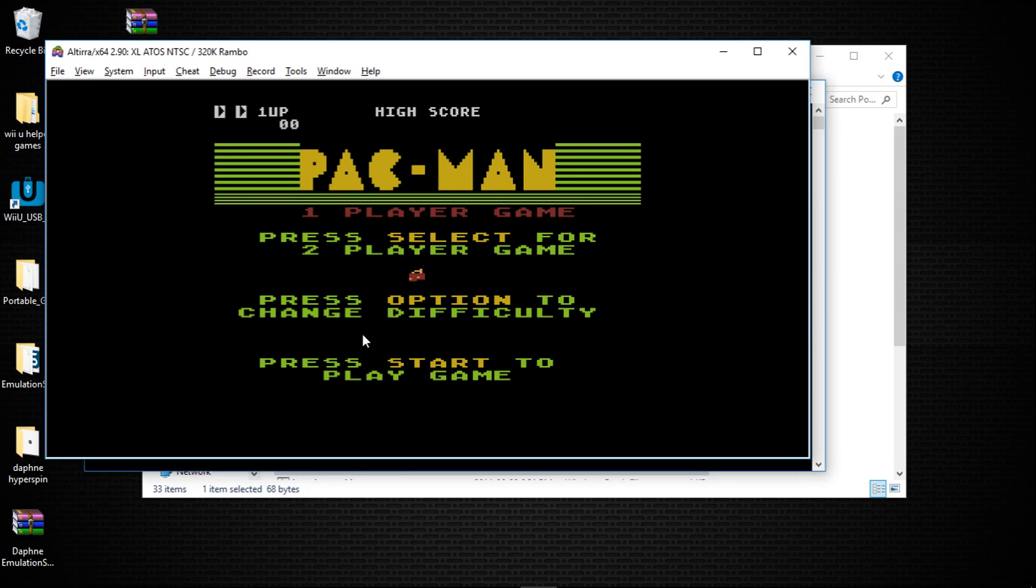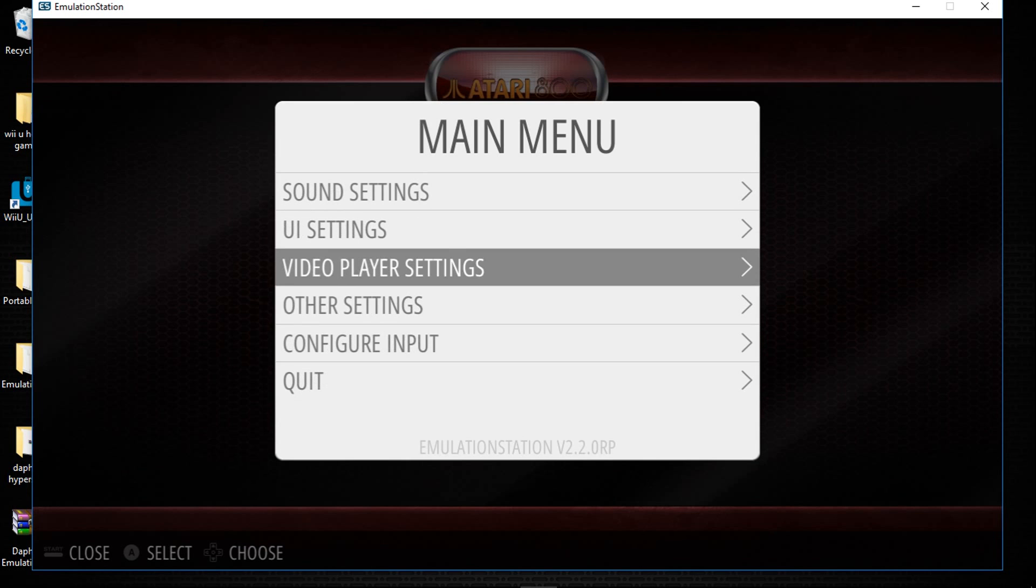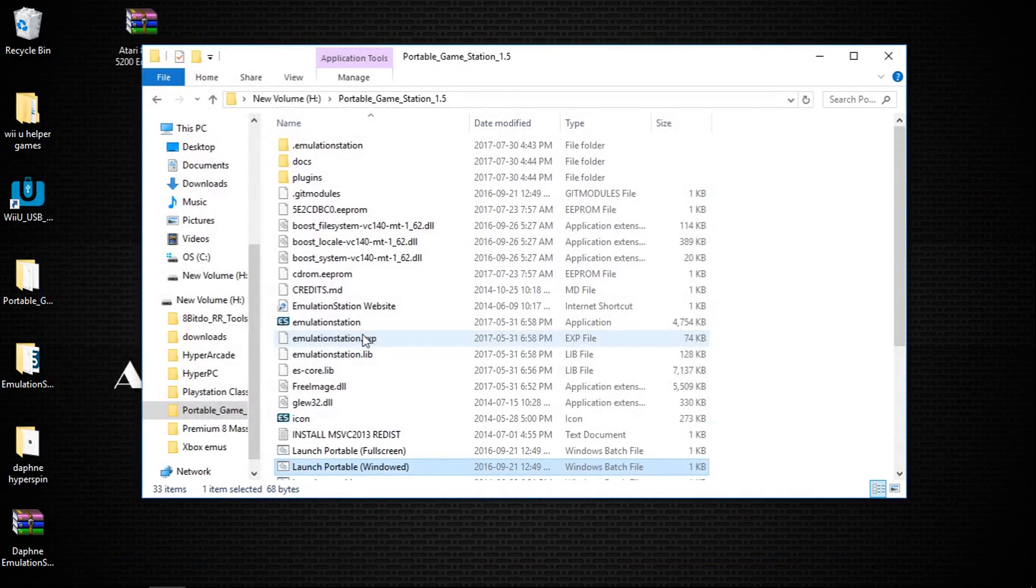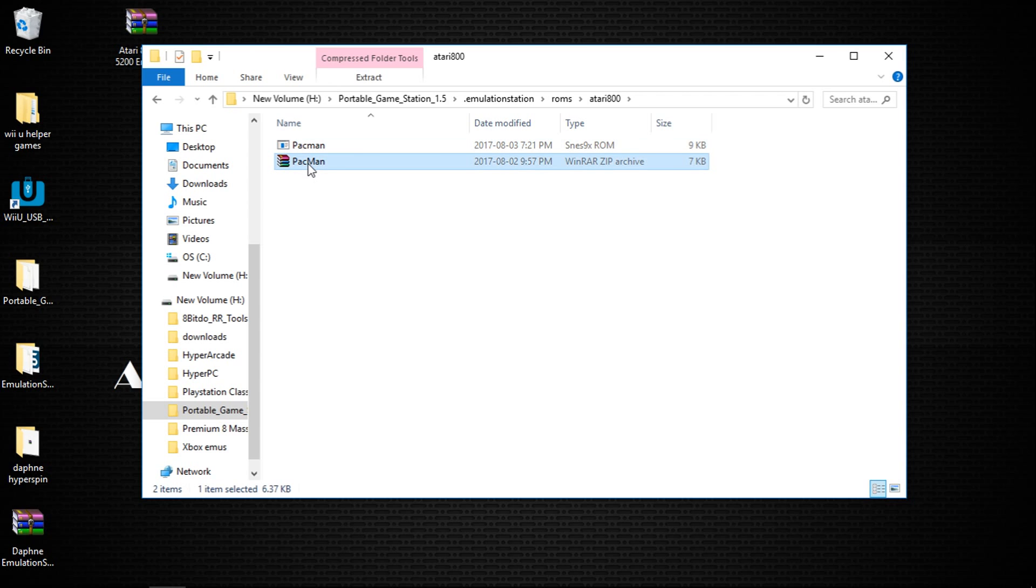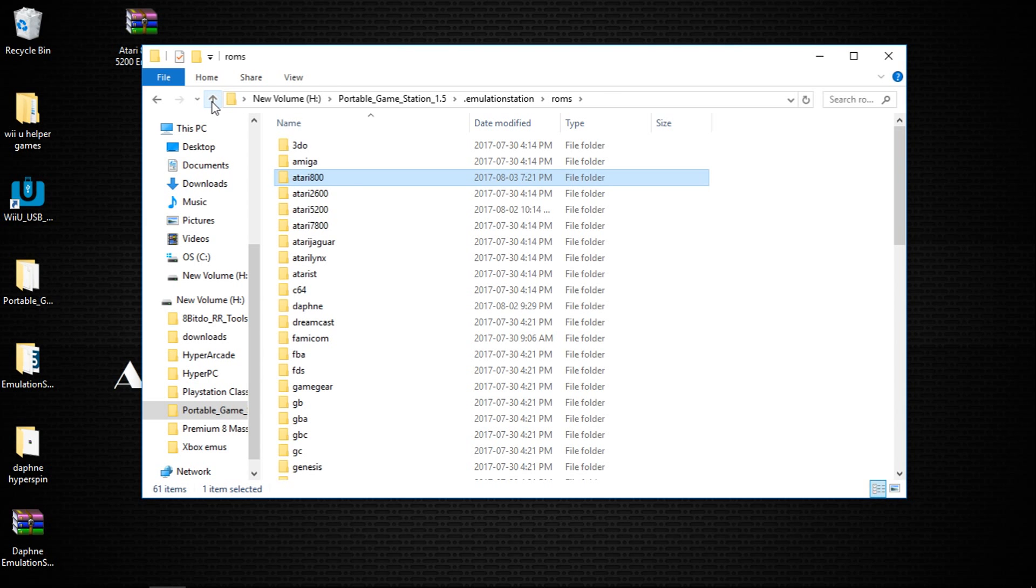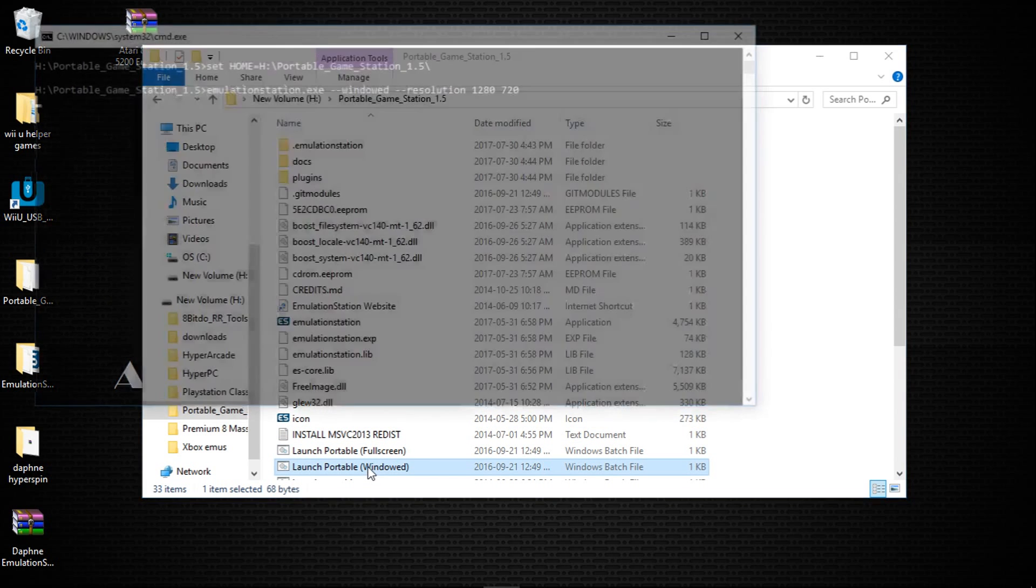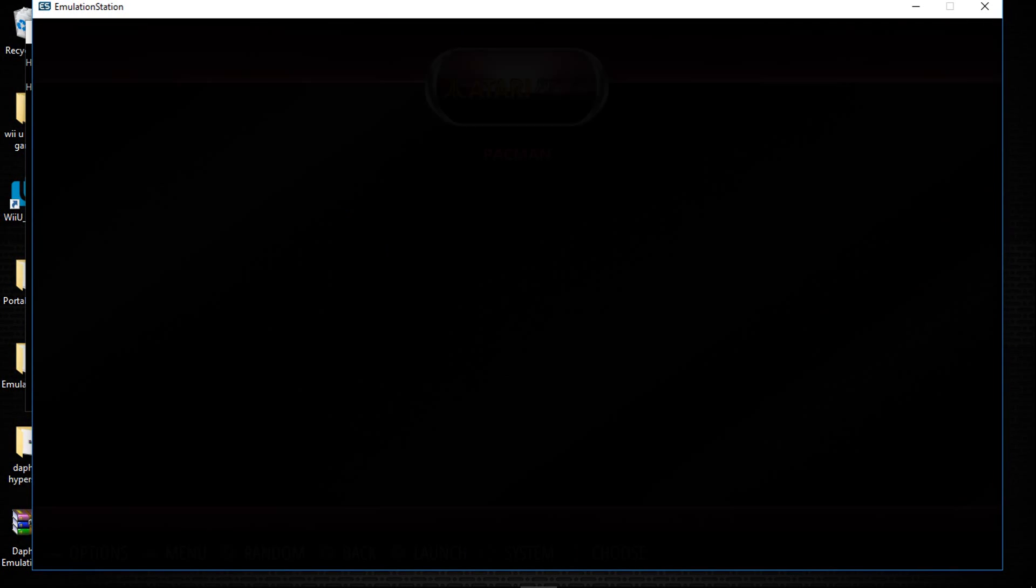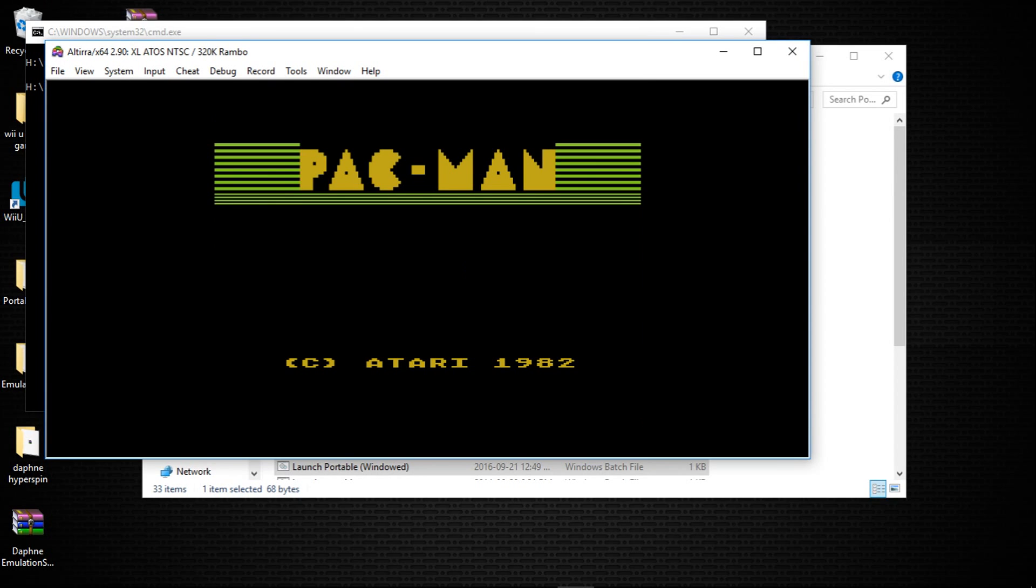Now let's hit Alt F4 to go back to emulation station. I'm going to quit emulation station. And what it's done is now if we go into our ROMs Atari 800, you can see we have a Pac-Man. This is a bin file. So this will be your game from here on out. You want to delete your other file. And now when we launch, I will go to Atari 800, Pac-Man, and there it is without that boot screen.